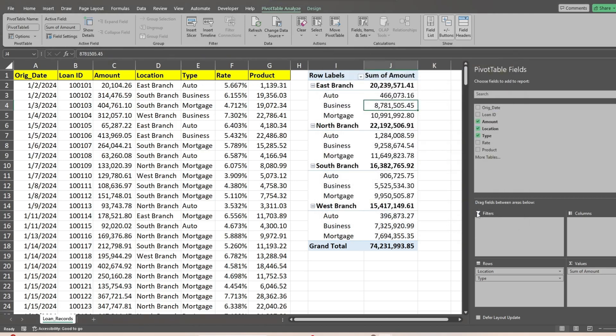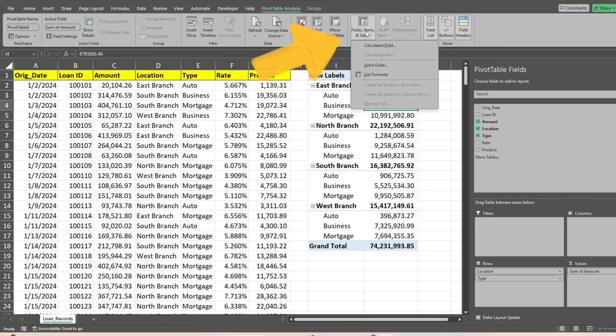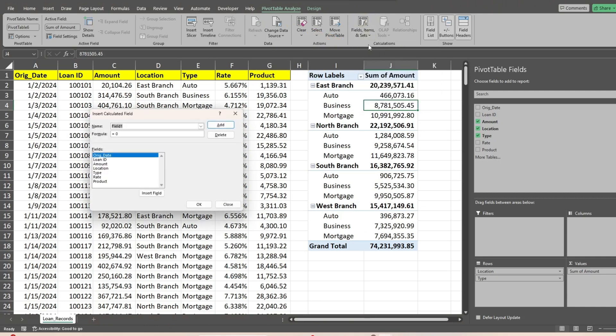Now we'll add our weighted average field. Go to the pivot table analyze ribbon, and then fields items and sets dropdown. From there, select calculated field. First, we'll enter a title for our new field. In the formula slot, we'll add our product field and divide it by our amount field.